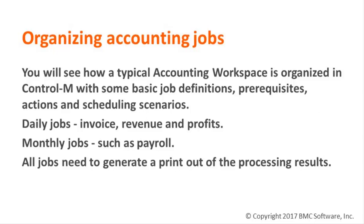Some jobs need to run daily, such as invoice, revenue, and profits, and other jobs monthly, such as payroll. All jobs need to generate a printout of the processing results.